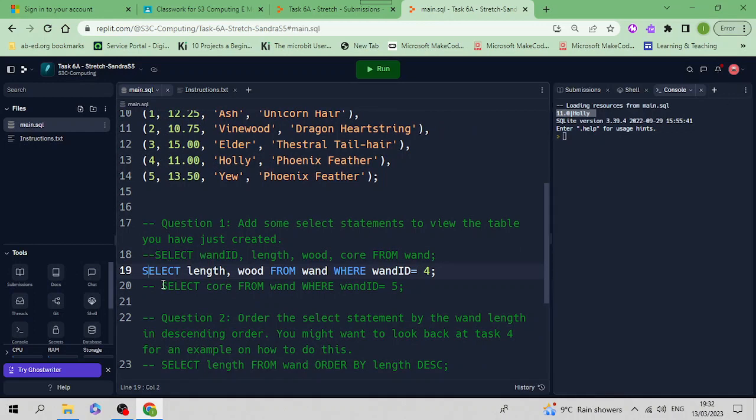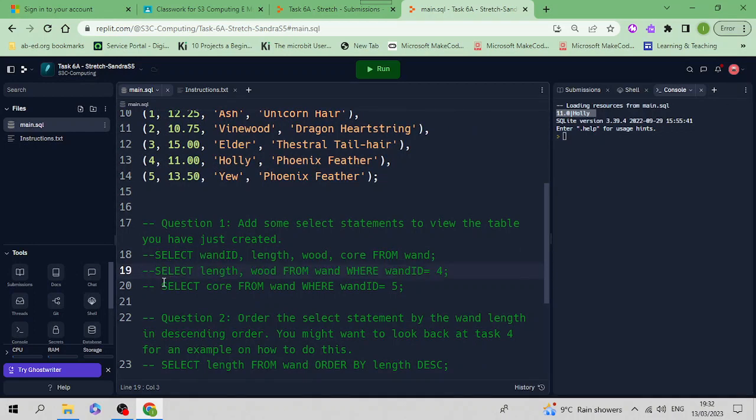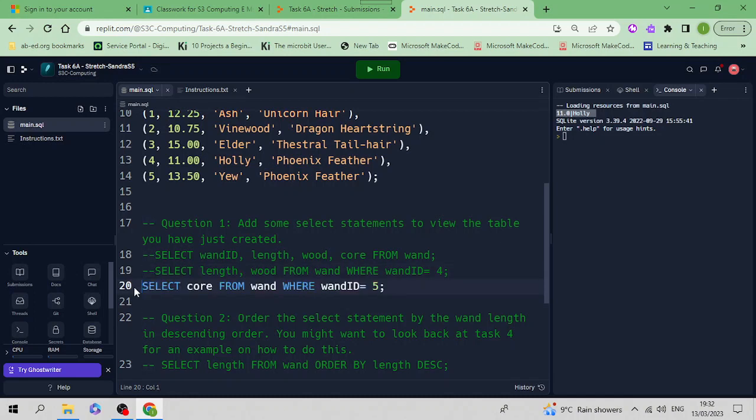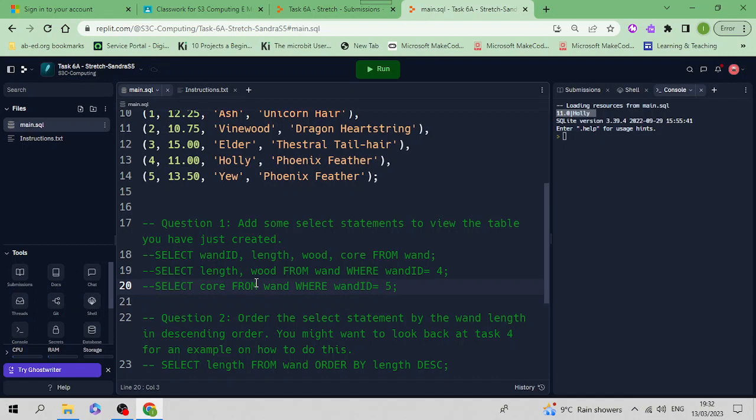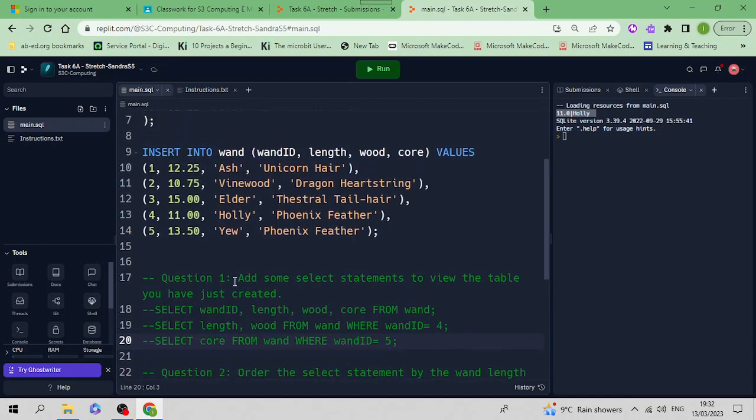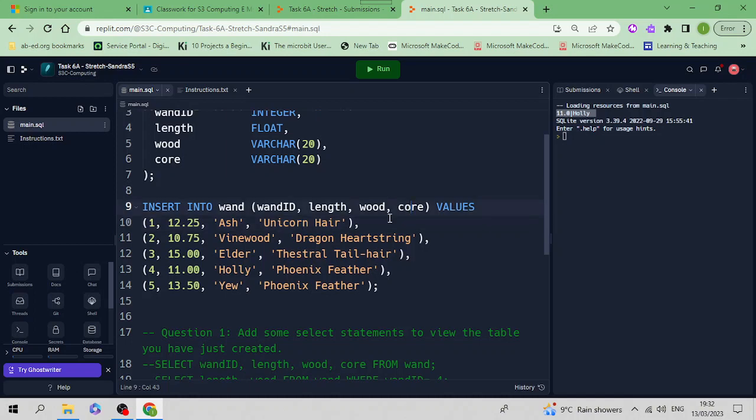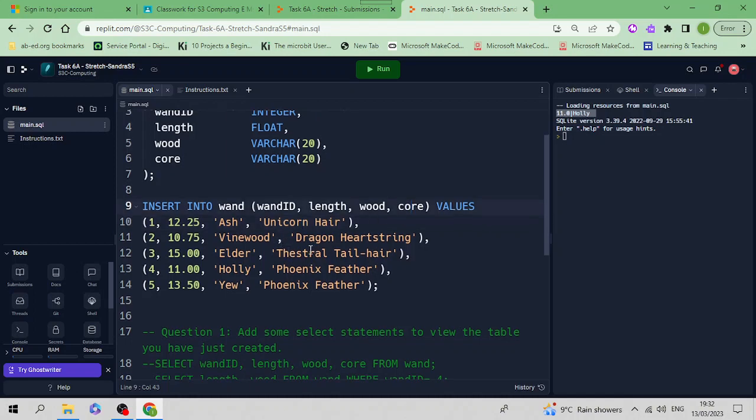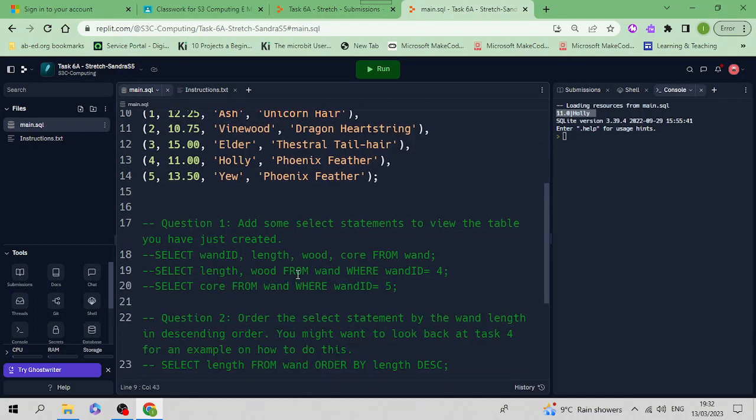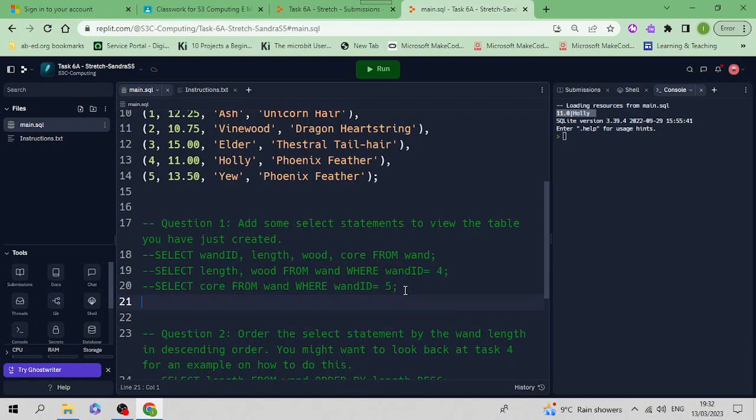The next one displays the core from the wand table WHERE the wand_id equals 4. If you want to display the length and the core from all the different rows, you can do that.